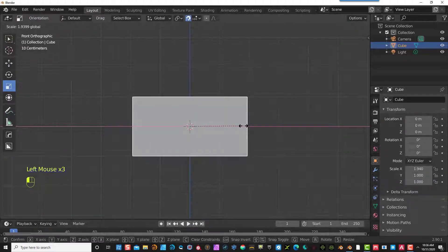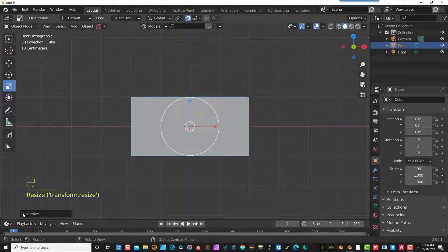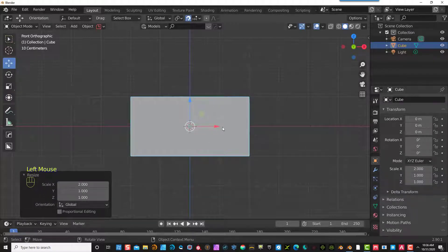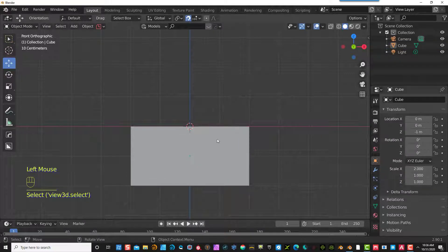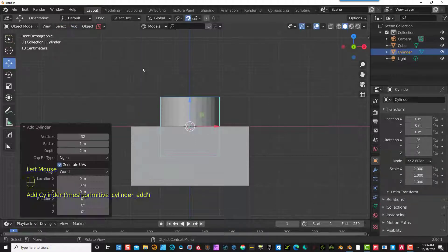I'm going to pull this out and make this basically two meters wide. You can select that and make sure it's two meters — go ahead and type it in if you want and hit Enter. I'm actually going to move this down below the zero axis, which is the edge of that pinkish-reddish line. The increments make it much easier to move it to the right location.